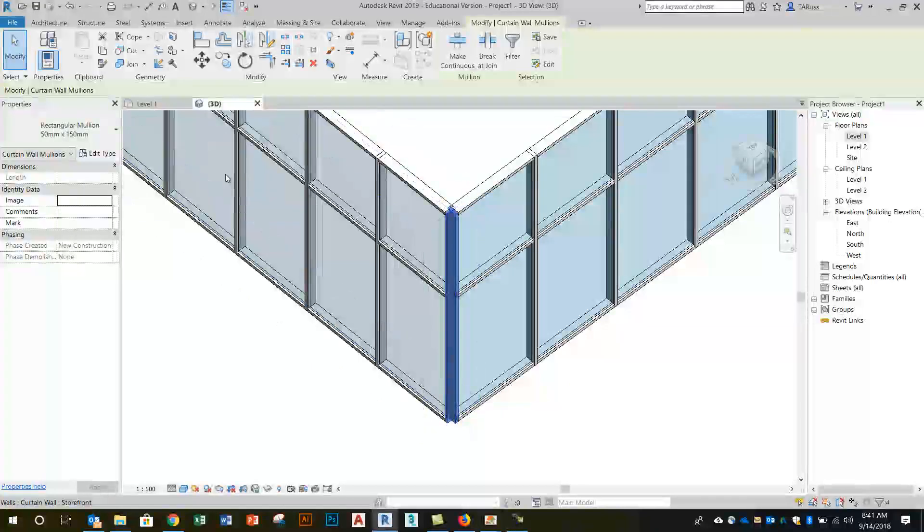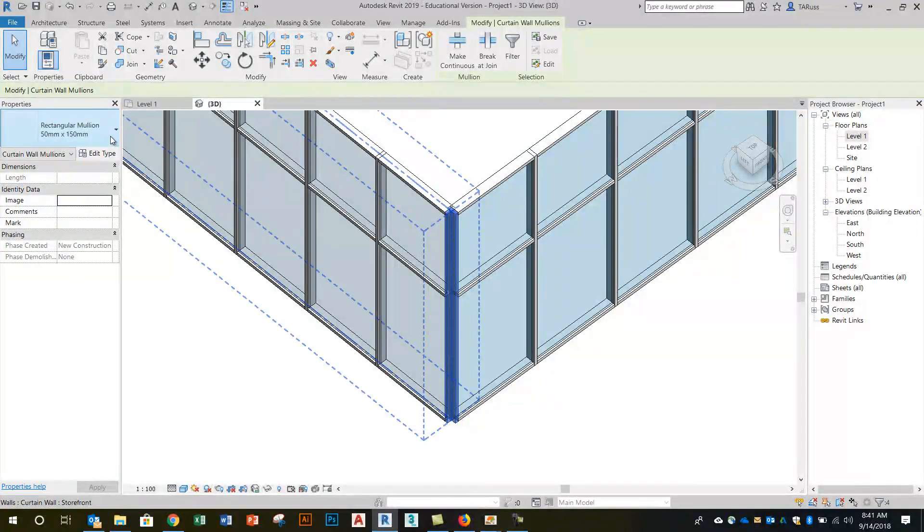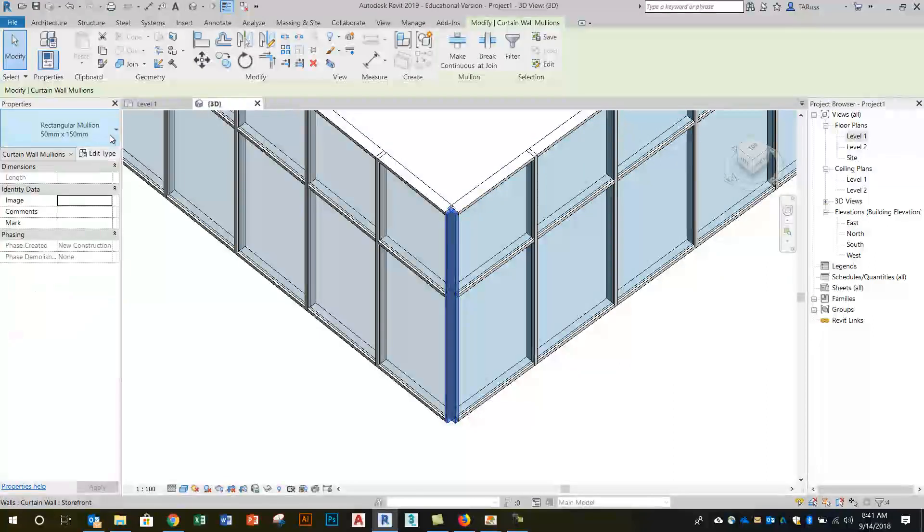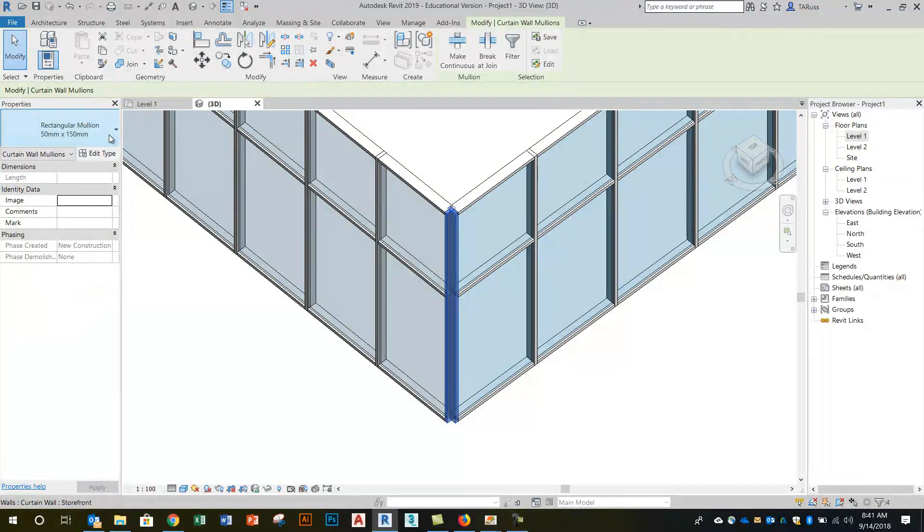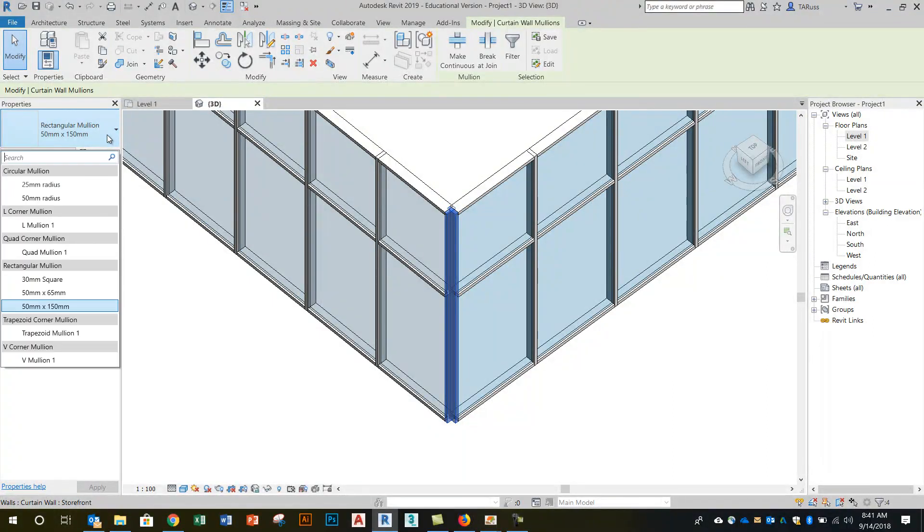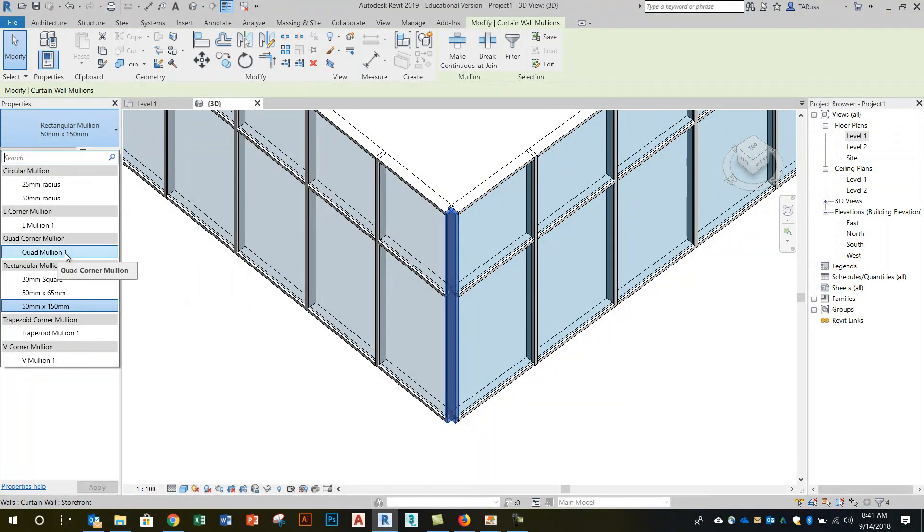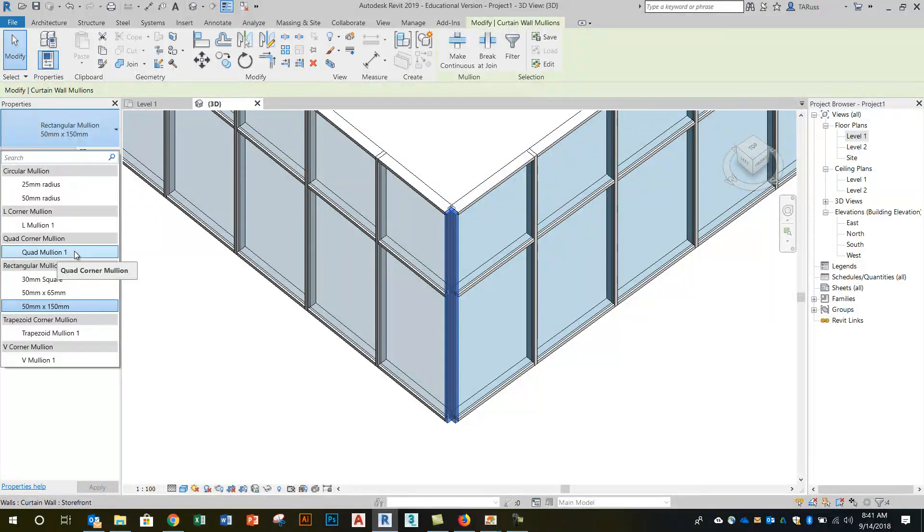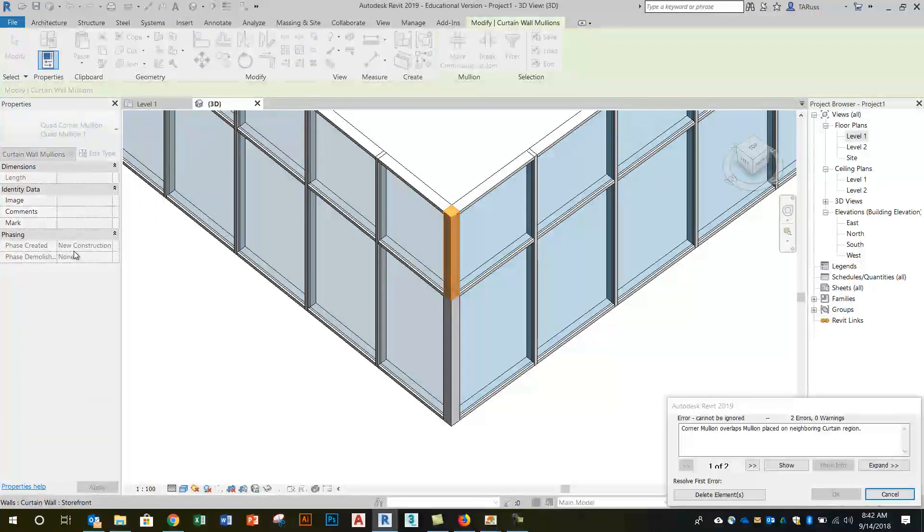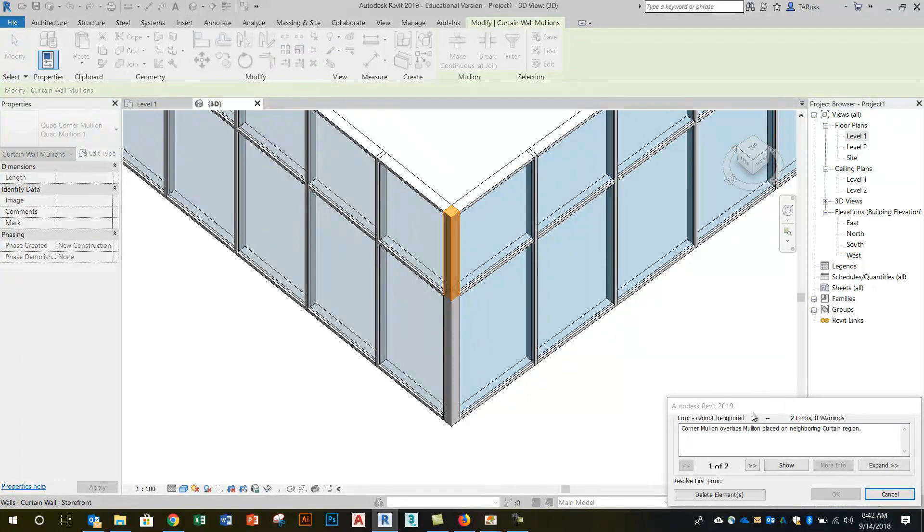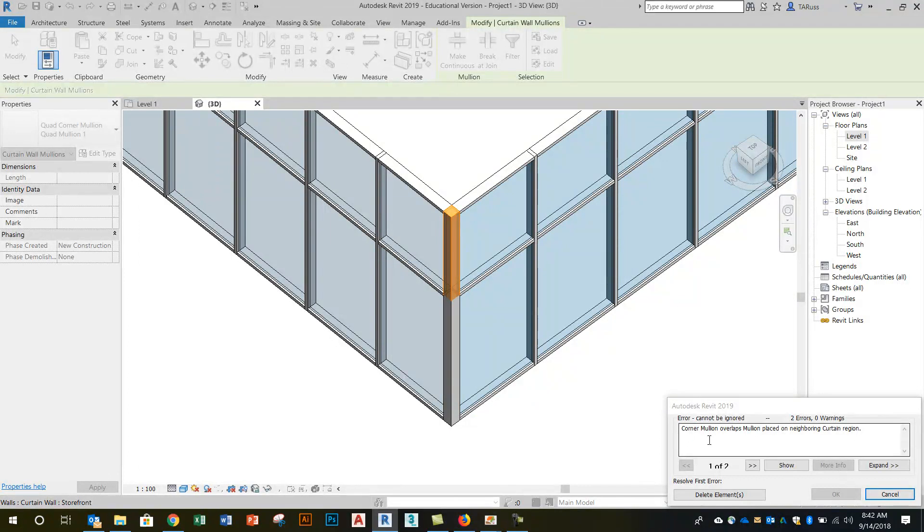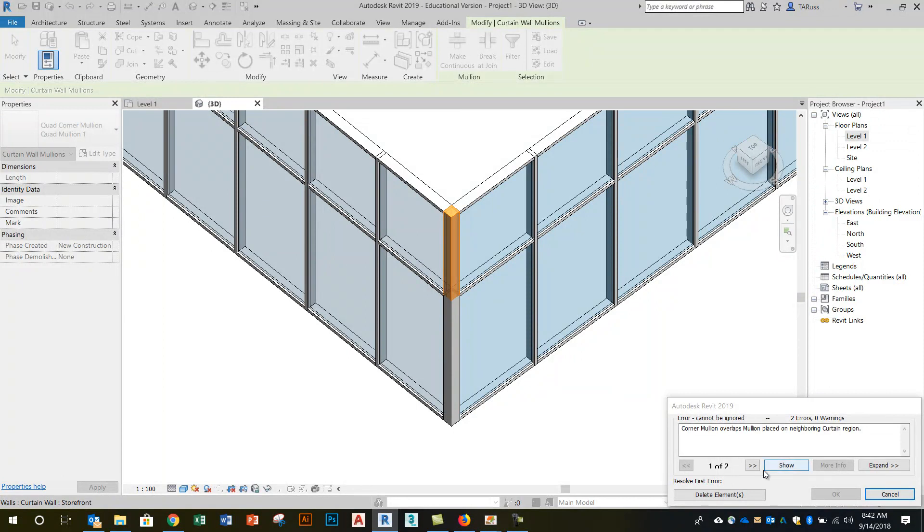And now what that does is it gives me the option of selecting a different type here in the window. So what I'm going to do in that type selector is drop down here to quad corner mullion and remember again select the text with the white background. So I'm just going to click on quad mullion one and you'll get this little warning that pops up. It's letting you know that you initially had four mullions but now because you've put a corner mullion in place it makes two of the mullions redundant and it's just going to let you know that it's going to delete them.